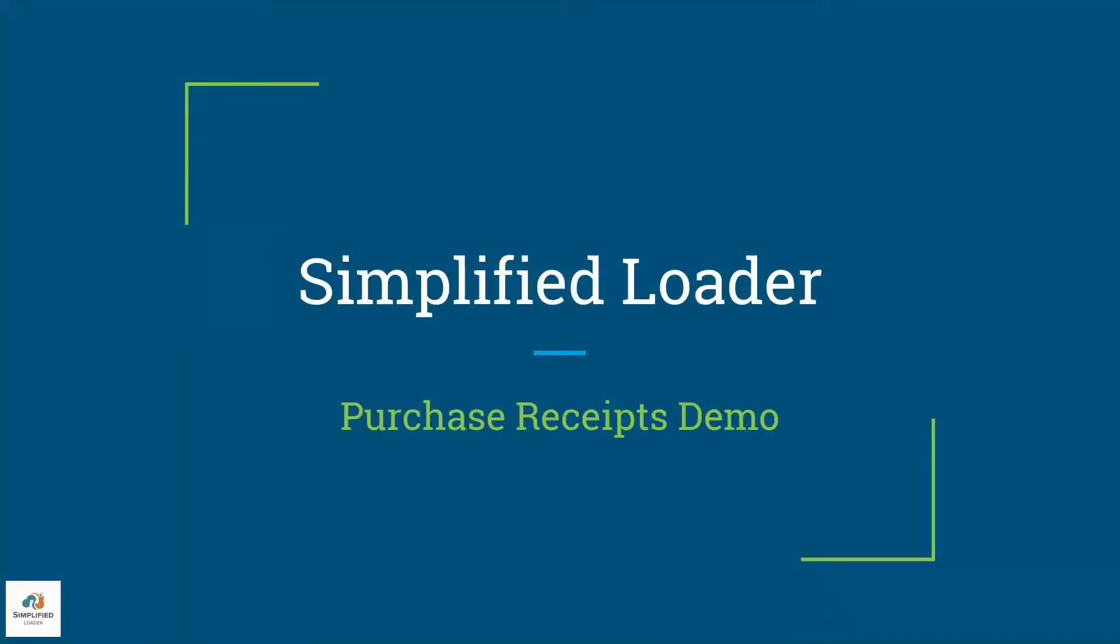Hello. Welcome to the Simplified Loader Purchase Receipts run-through. In this video tutorial, we will look at how the Simplified Loader templates report data errors back to the user.